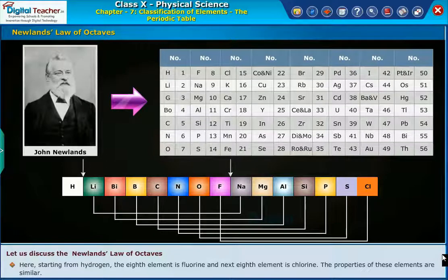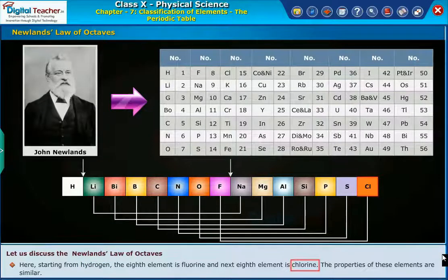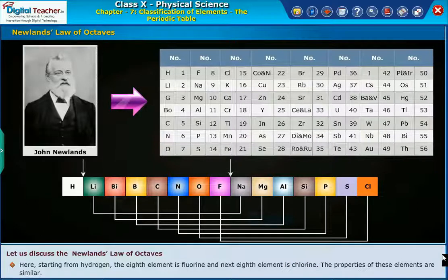Starting from hydrogen, the eighth element is fluorine and the next eighth element is chlorine. The properties of these elements are similar.